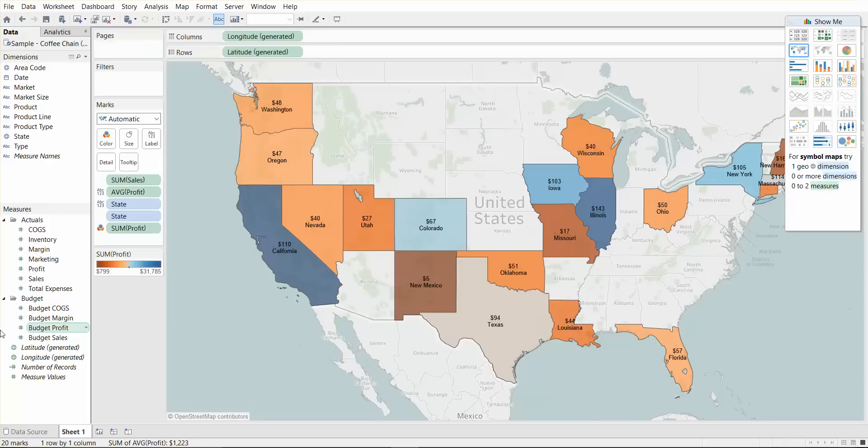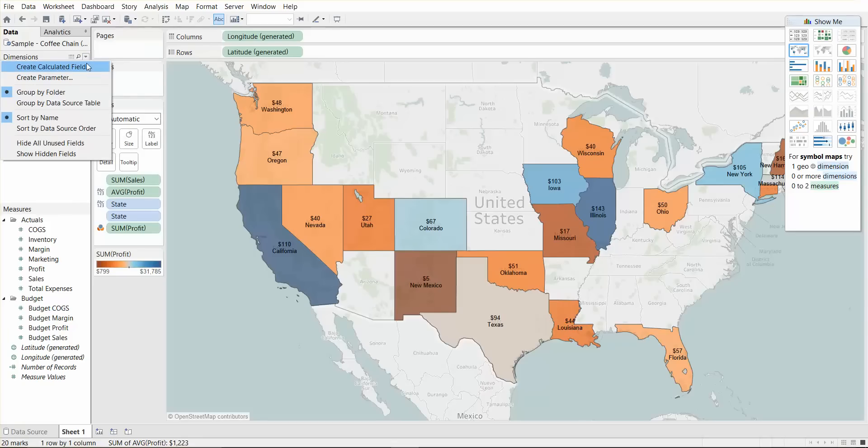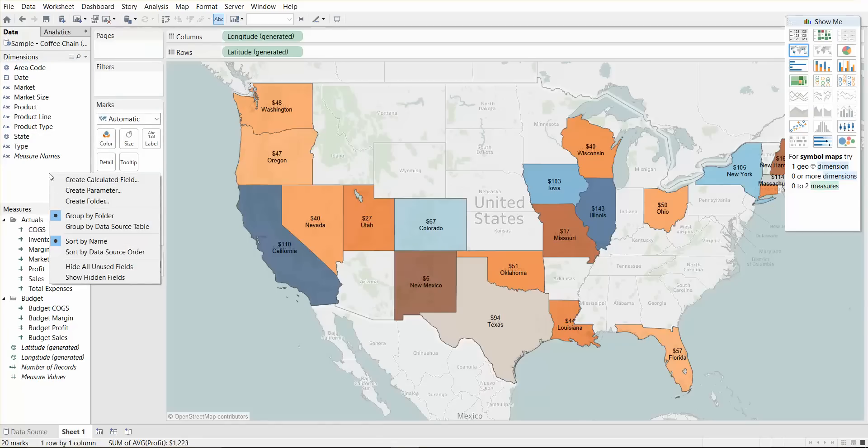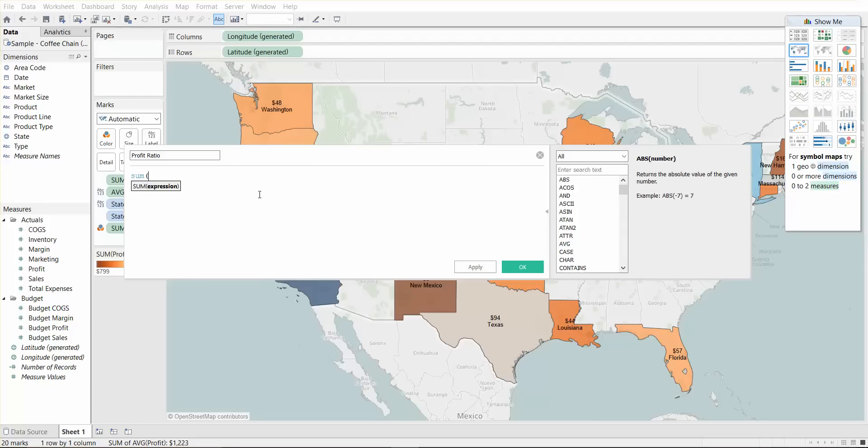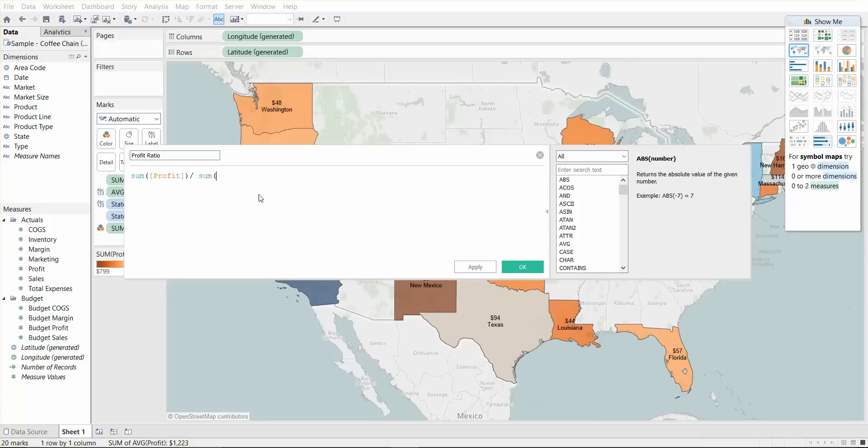And another thing we could do is we can create calculated fields. You can open creating your calculated field by either hitting the drop down here and say create calculated field, or you can right click into this data bar and say create calculated field. And let's create a simple calculation of profit ratio. So what we're going to need to do is we're going to need the sum of profit over the sum of sales.